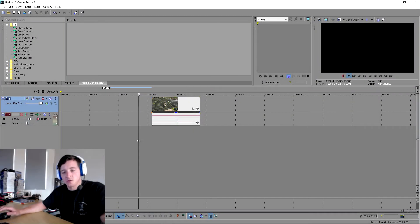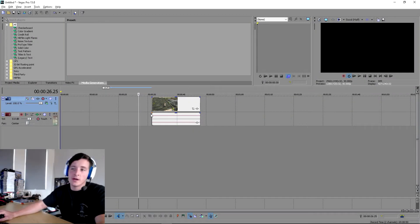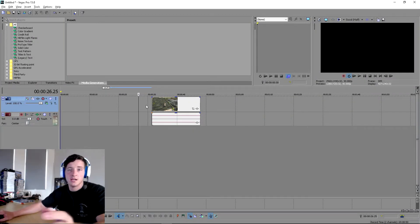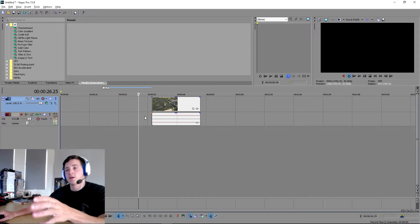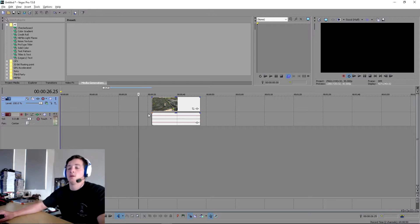Hey guys and welcome to this quick tutorial on how to fade in and out your clips on Sony Vegas Pro 13.